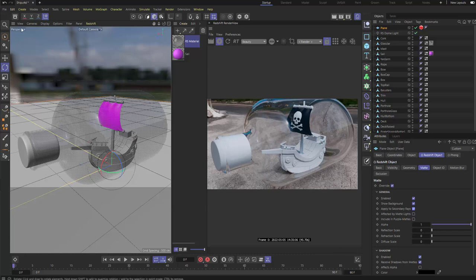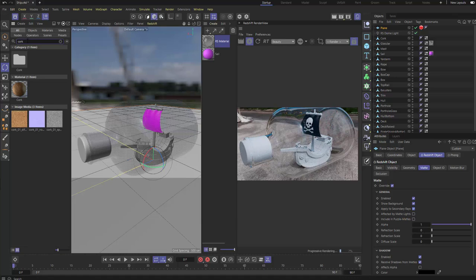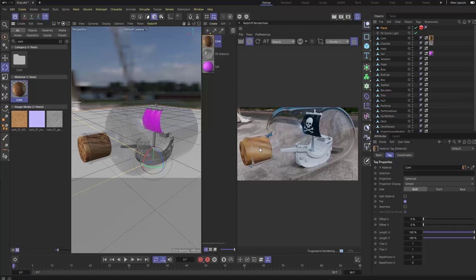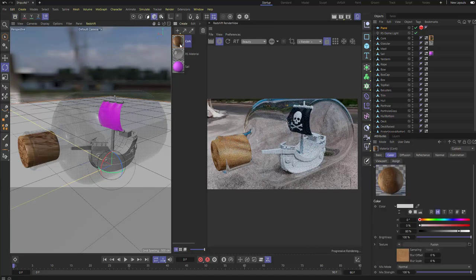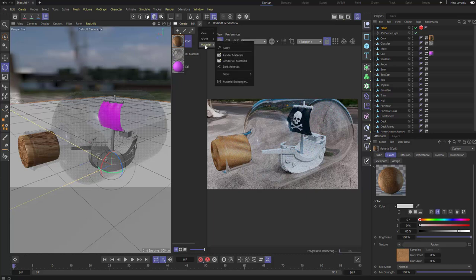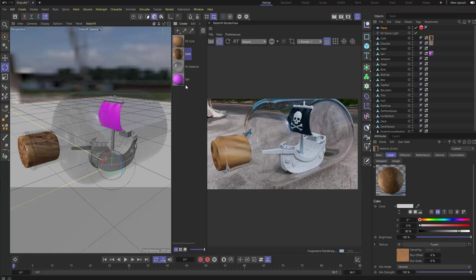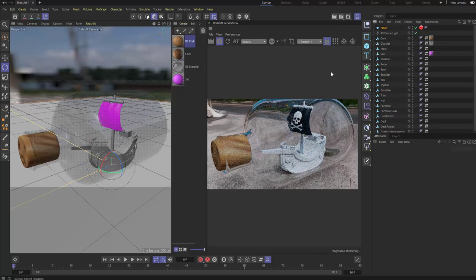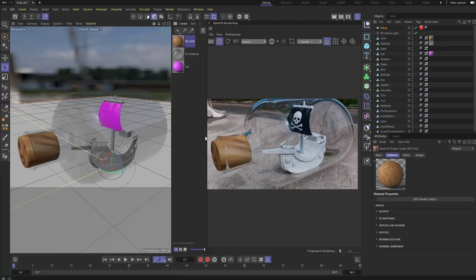Let's texture the cork. In the Asset Browser, search for 'cork' and you'll find a cork material. Click and drag it onto the cork object. It's not a Redshift material by default, but select it and go to Material Tools > Convert Materials to convert it. Drag the converted Redshift cork material onto the cork, then delete the old material assignment and right-click Delete Unused Materials. Now the Redshift cork is assigned. Since there are no UVs, we'll use triplanar nodes.